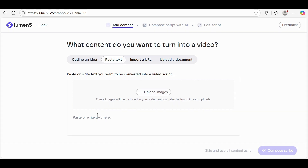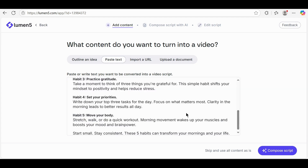Now it's time to paste or write your script. Paste your text into the box provided. If you already have a full script, you can also click on Skip and Use All Content as is. In this case, I'll paste the text and click on Compose Script.